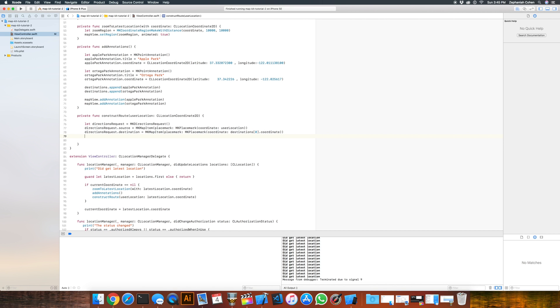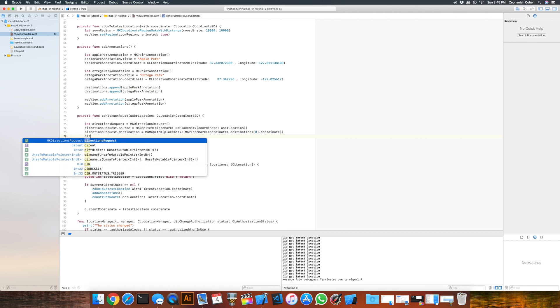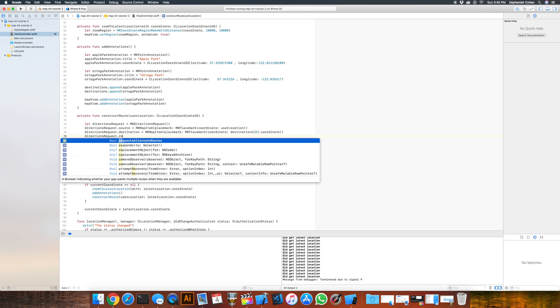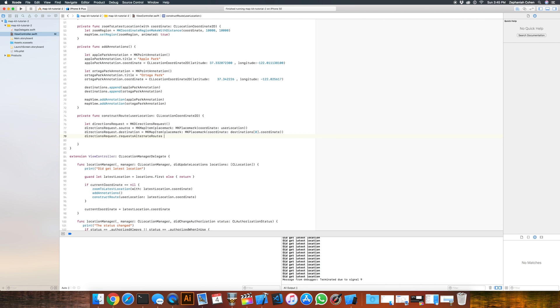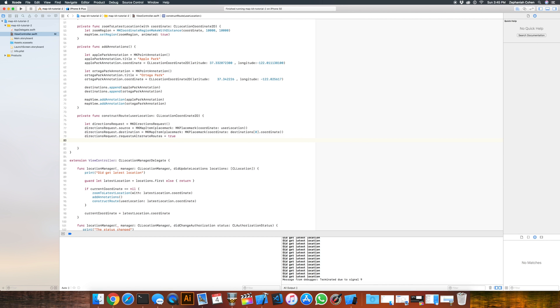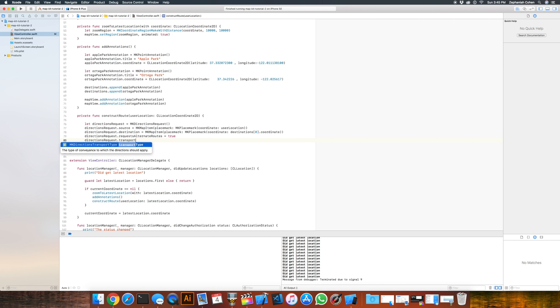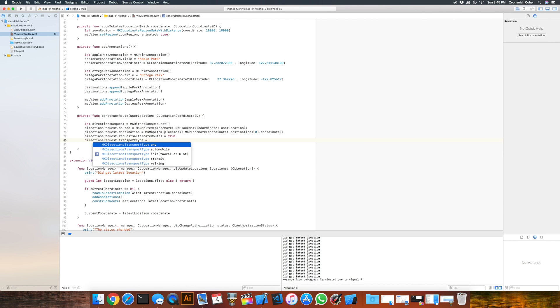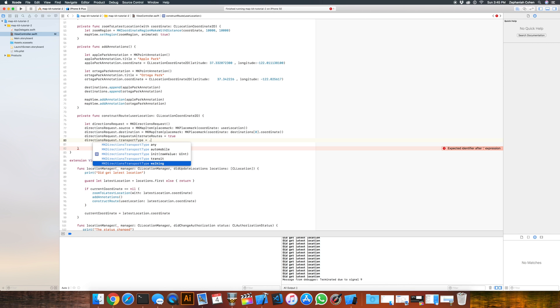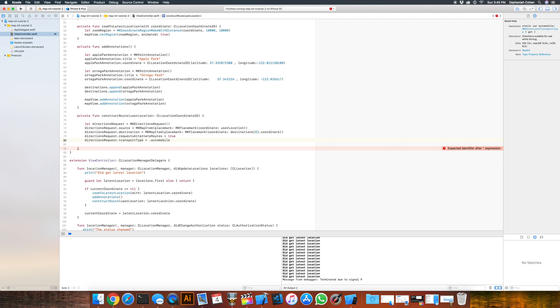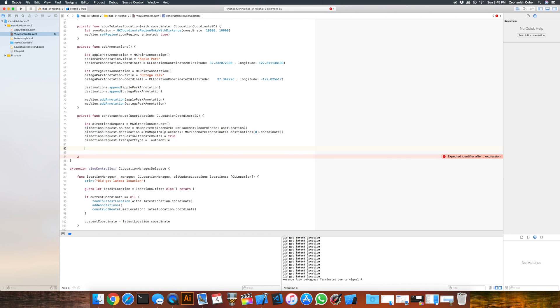There's a couple of other interesting things of note here. So if you do directionsRequest.requestAlternateRoutes, you can assign that to true. If maybe one route doesn't work for whatever reason, you might get back another route from the actual directions when we build that piece. And another thing to note is directionsRequest has a transportType, and you can set that to a few different values here. There's type any, automobile, transit, and walking. For our purposes, since these two places are not necessarily really close by, I'm going to use automobile instead.